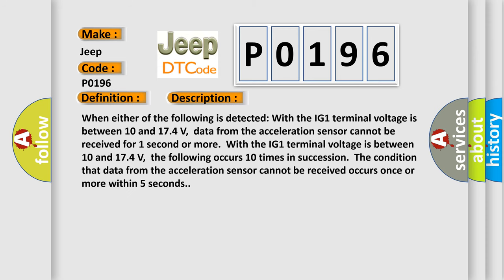When either of the following is detected with the IG-1 terminal voltage is between 10 and 174 volts, data from the acceleration sensor cannot be received for one second or more. The following occurs 10 times in succession: the condition that data from the acceleration sensor cannot be received occurs once or more within 5 seconds.